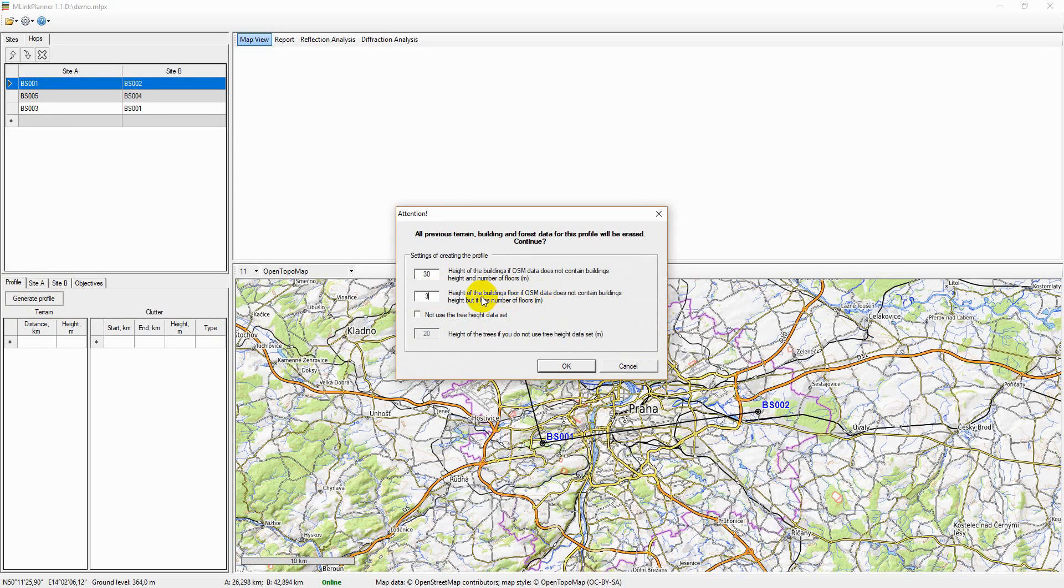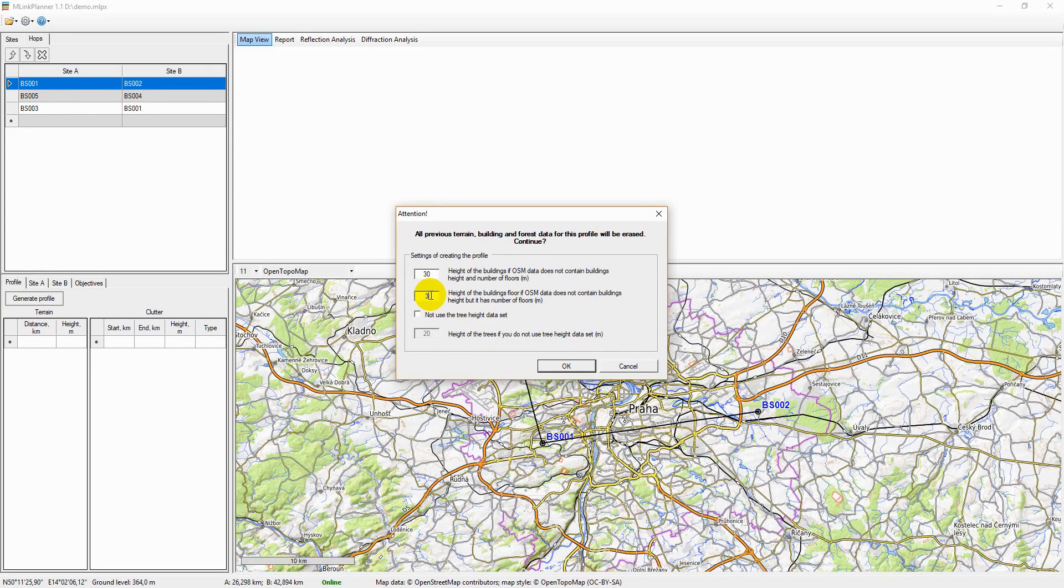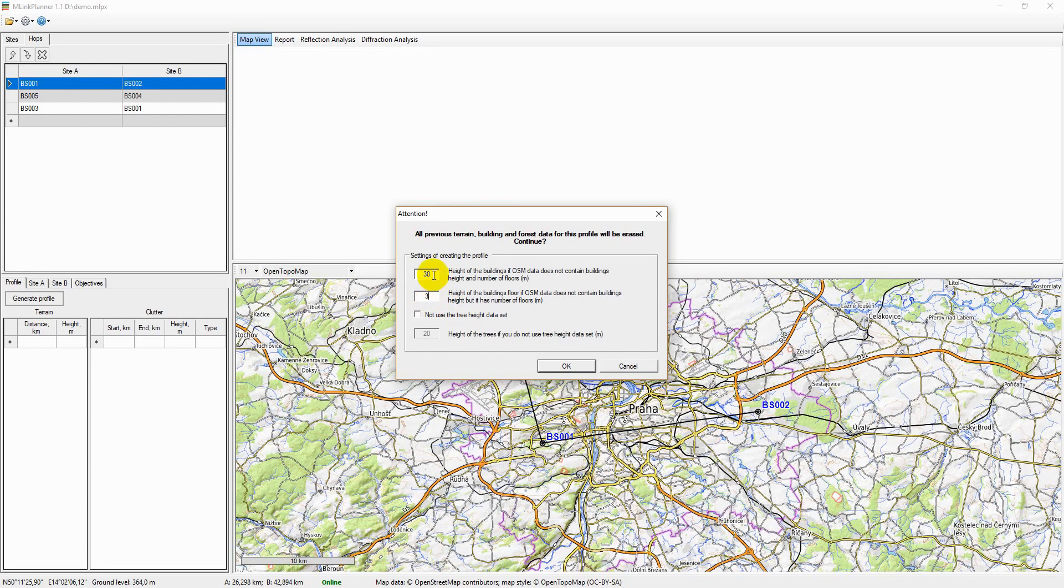That is because the OSM project database usually contains information about the number of floors of buildings rather than its height in meters. Therefore, building height in the path profile will be based on the number of floors and floor height.